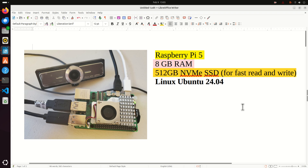In addition to this, I'm running everything on Linux Ubuntu 24.04. I created a separate video tutorial on how to install Linux Ubuntu on Raspberry Pi 5, and a link to that tutorial will be provided in the description below this video.